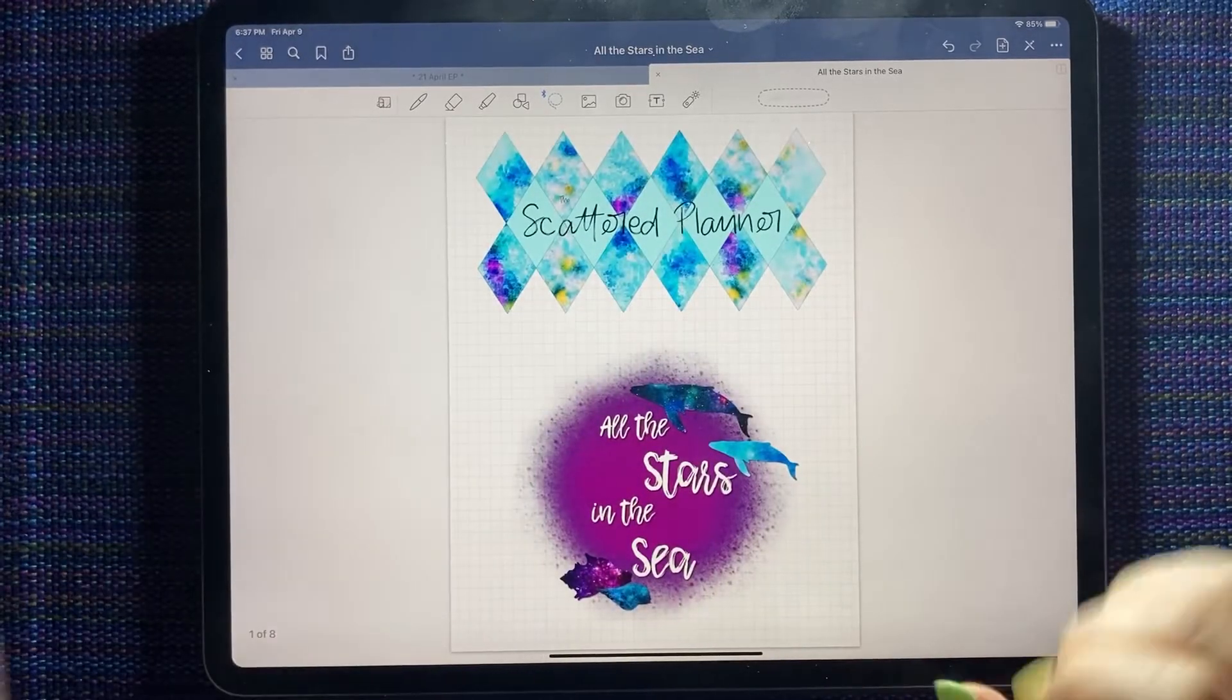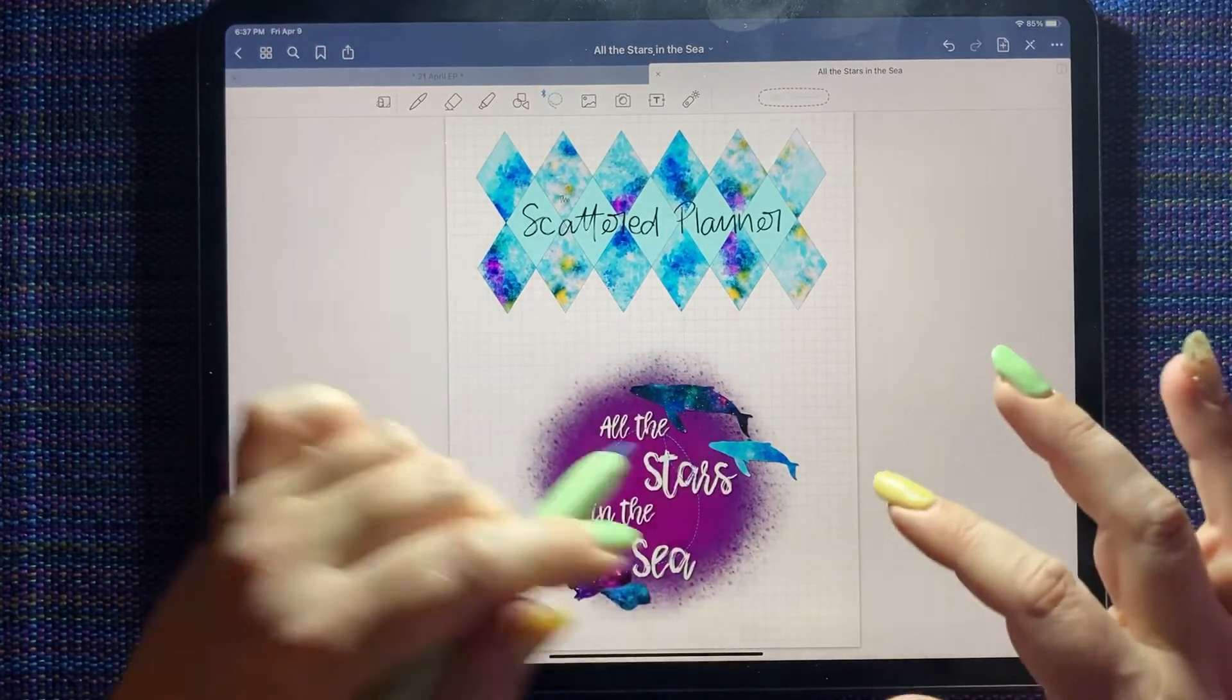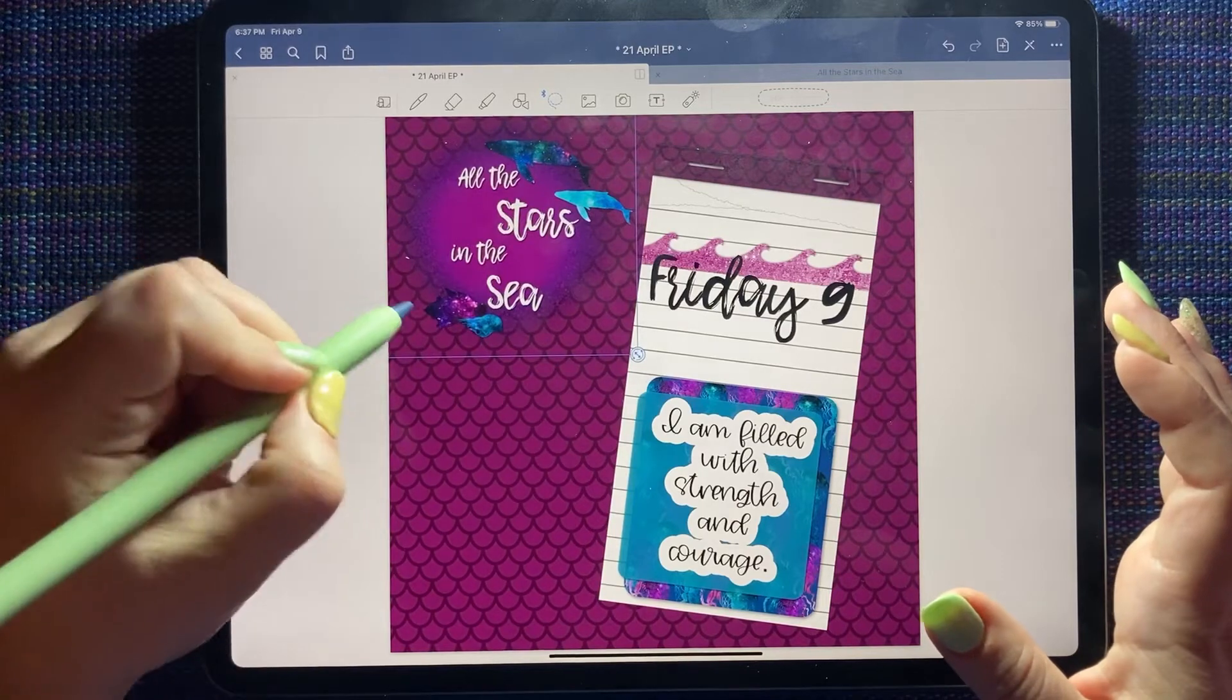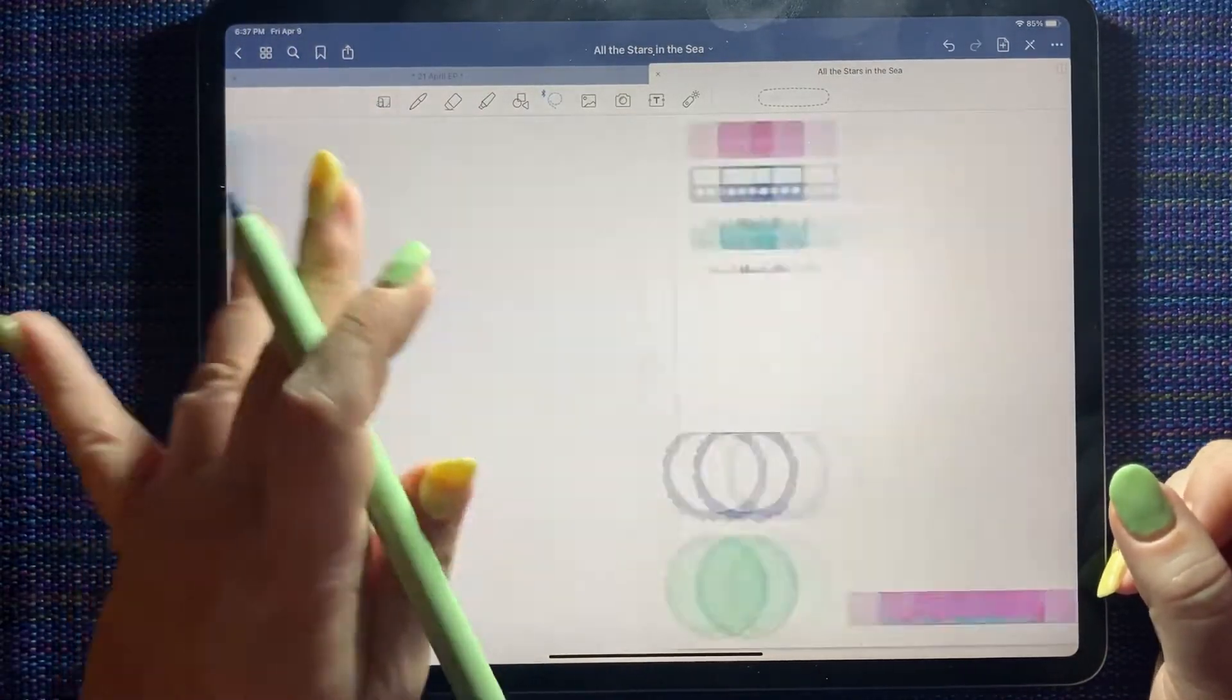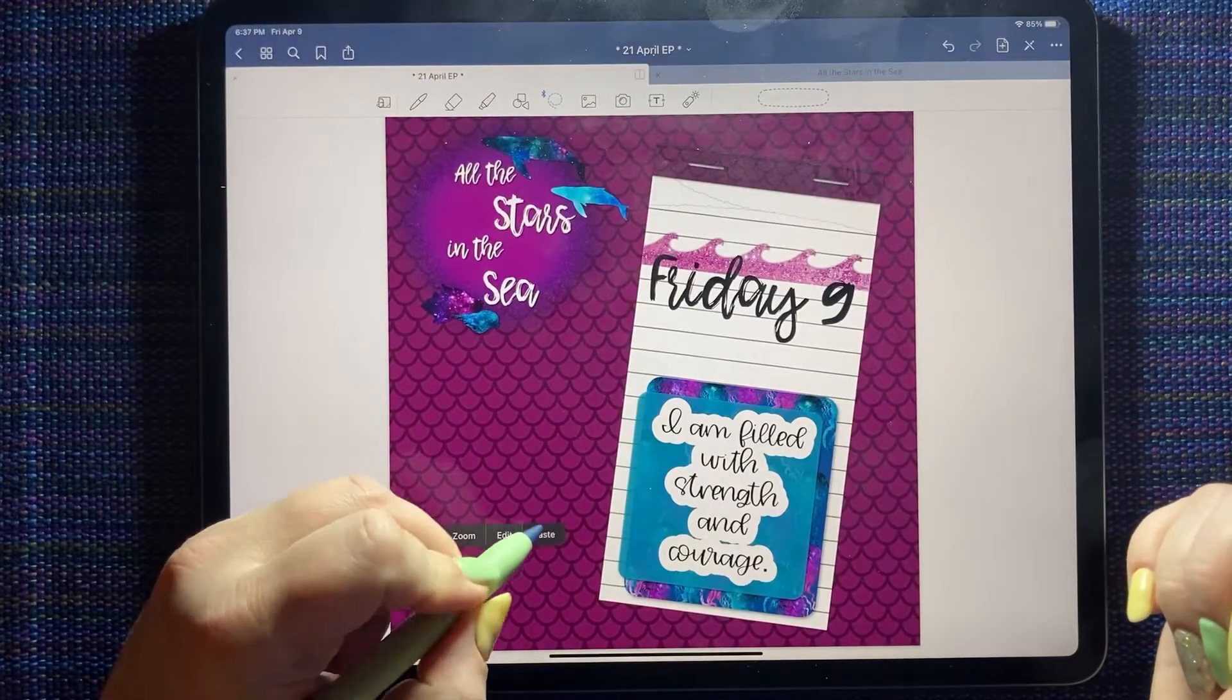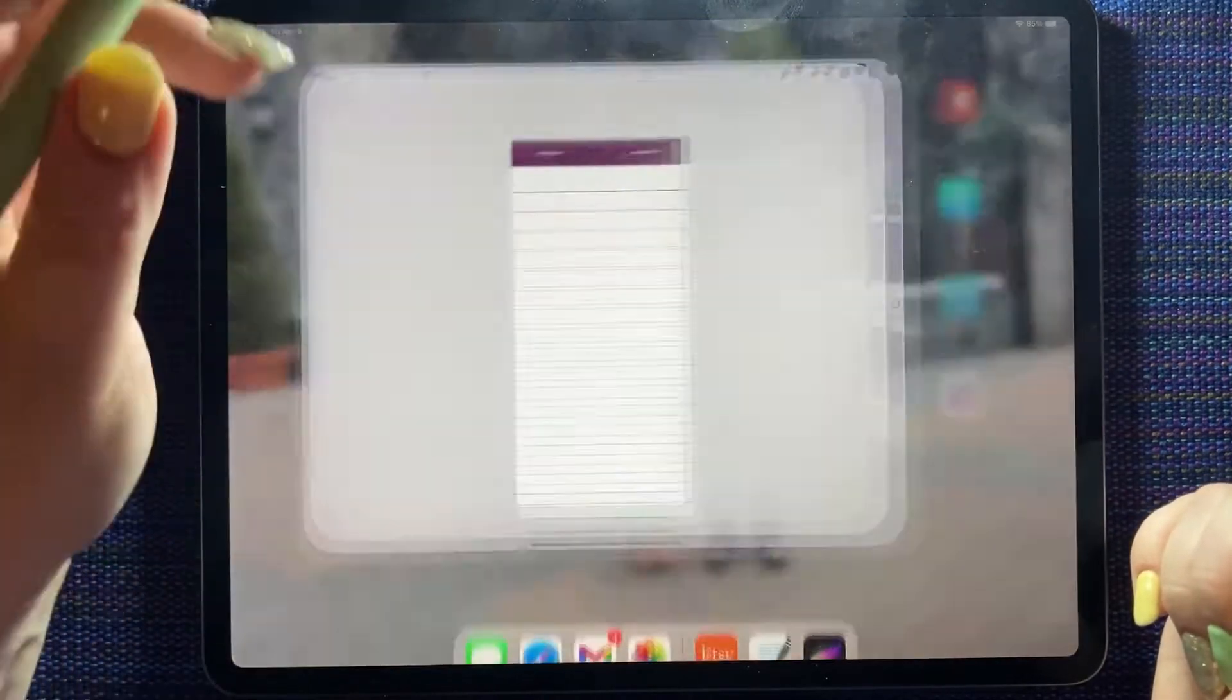Kind of blends in. One of the fun things about the scattered planner kits is on the title she always makes a sticker as the cover kind of thing, and usually you can use that in your spread and it looks really pretty. And most of her kits have quotes as well, which I also really like.